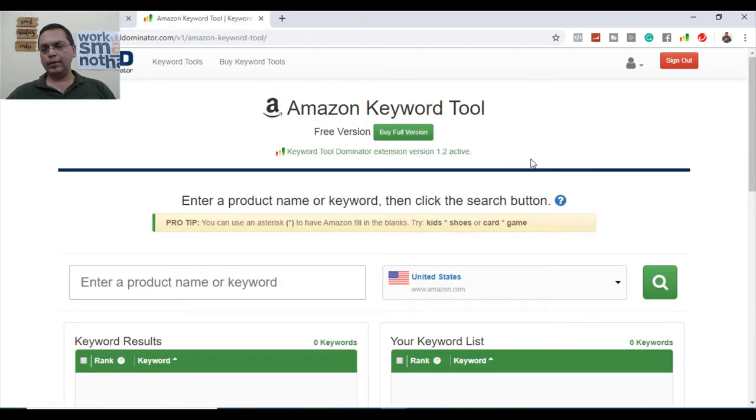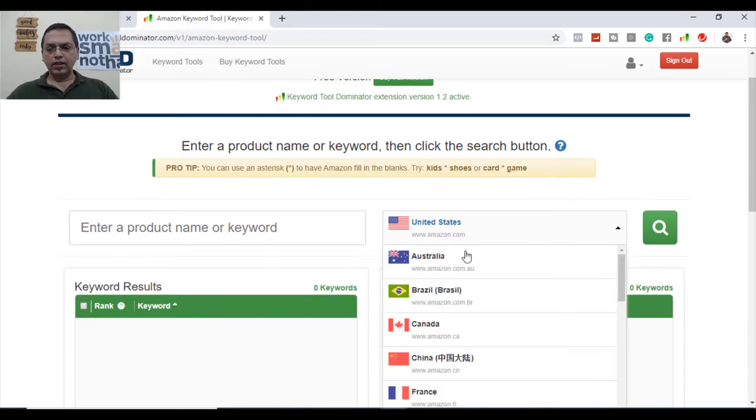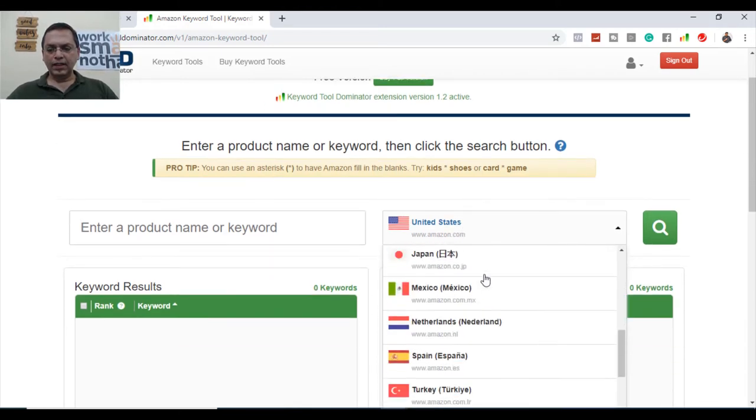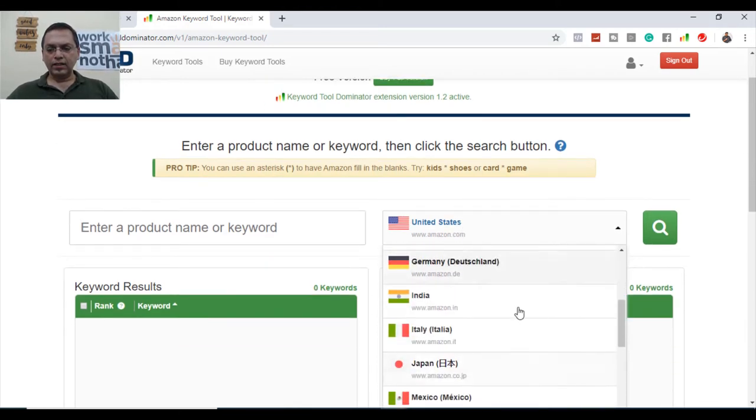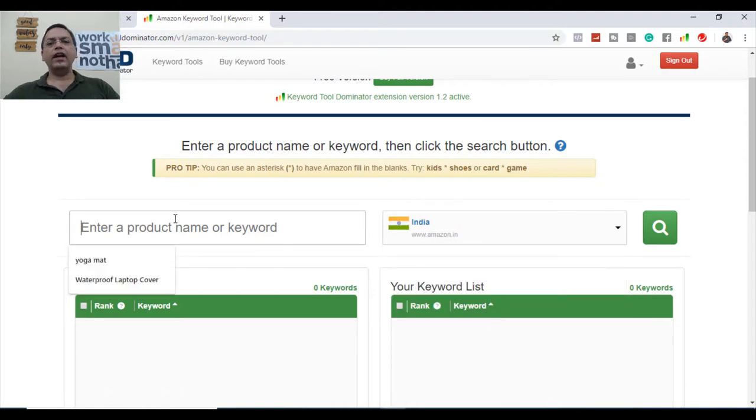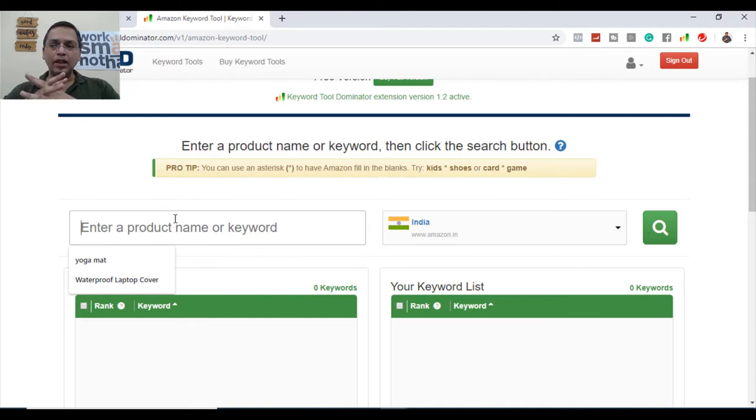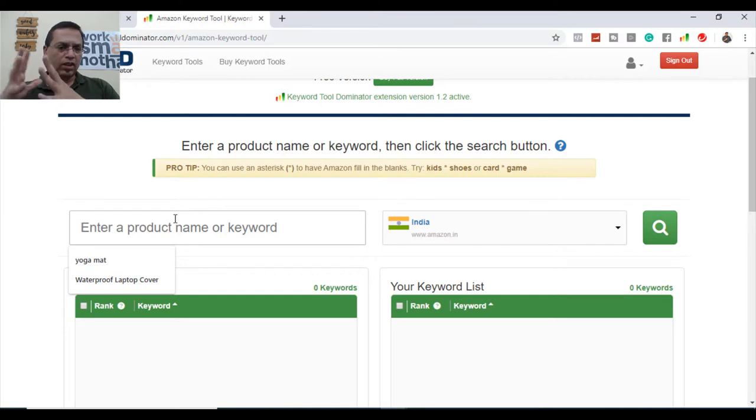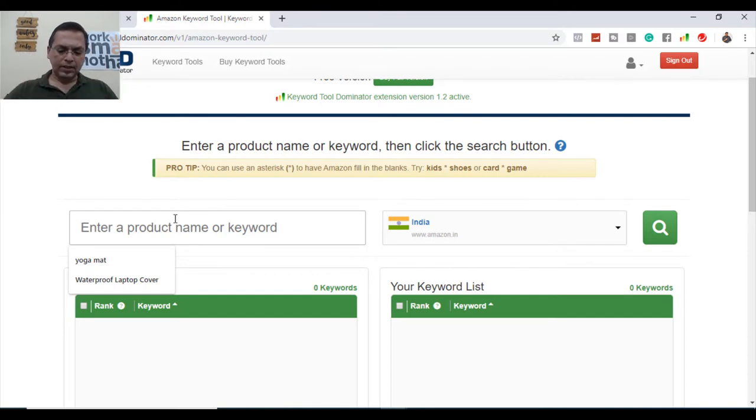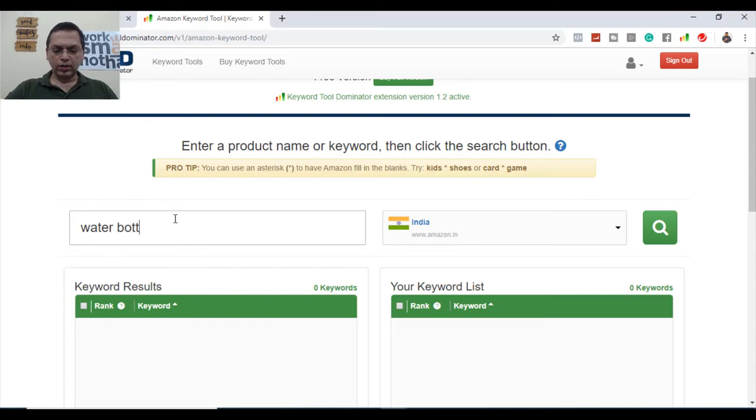Because I am also selling on Amazon, so I use this tool often. You can always select the respective market. Suppose you're in India, so select the market. And now you have to type a product name or the associated keyword. Like if you want to sell something - you are selling a book, you're selling a watch, you're selling something unique. Let's say you're selling water bottles on Amazon.